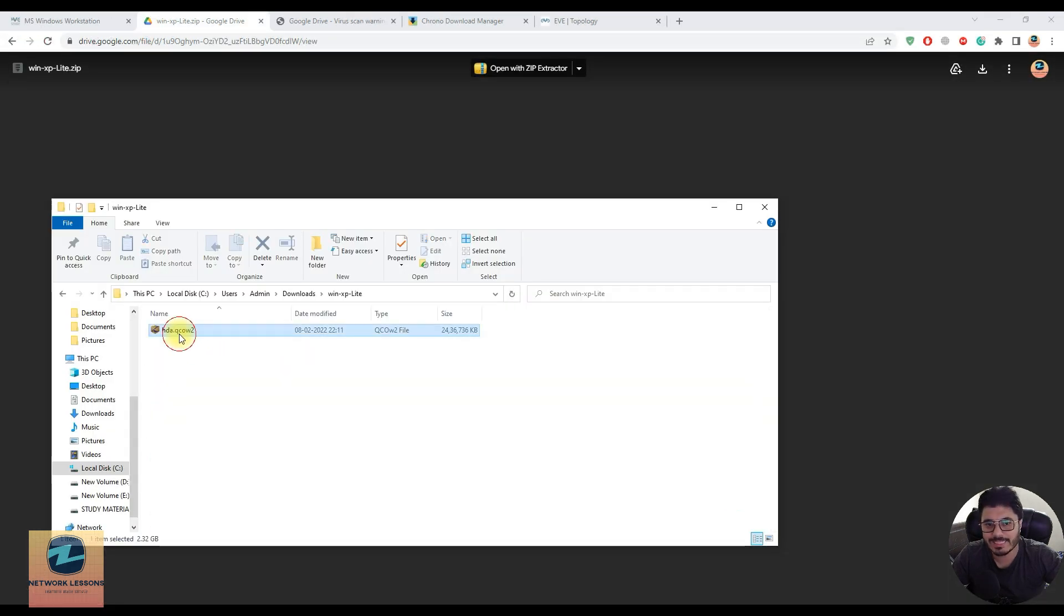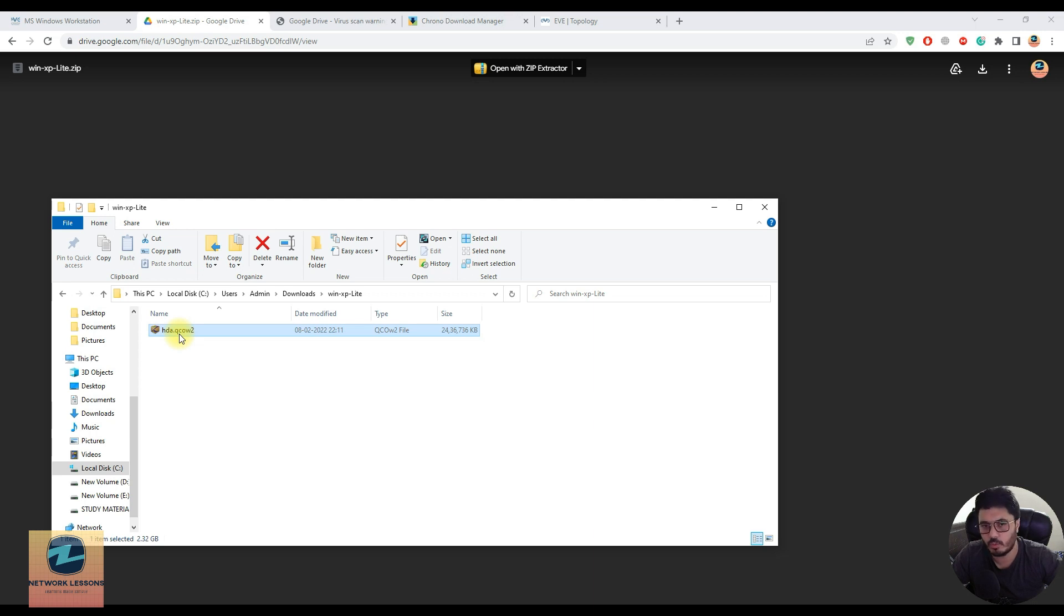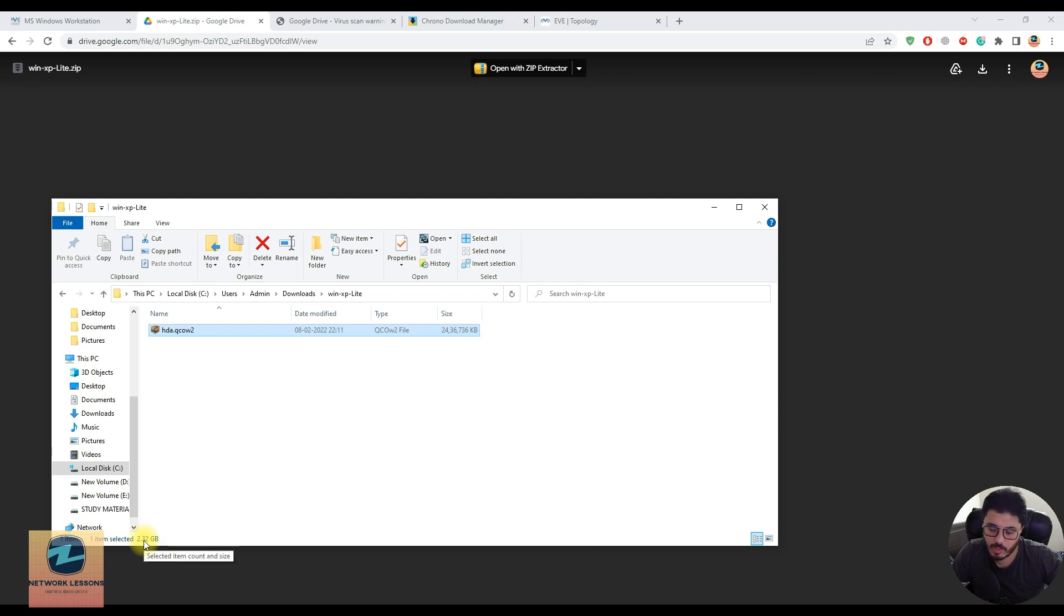Now that the file has been extracted, let me go to my downloads folder. Inside the Windows XP folder there's one file which is hda.qcow2 and the size is around 2.3 GB, so after extraction the file becomes almost double.